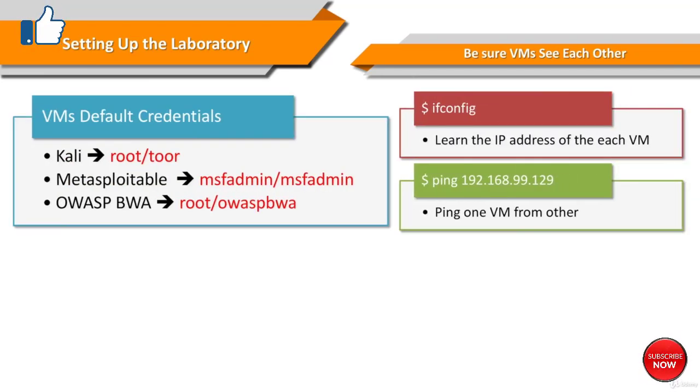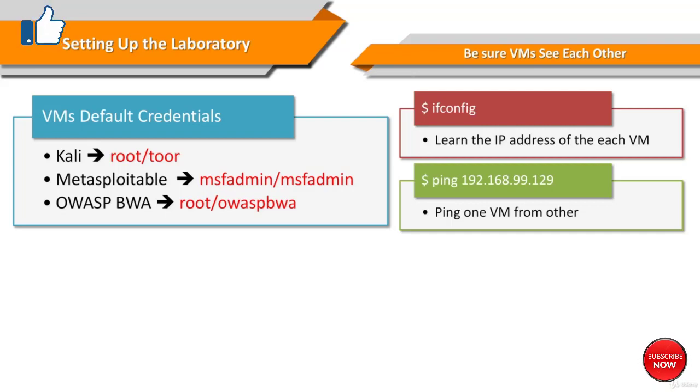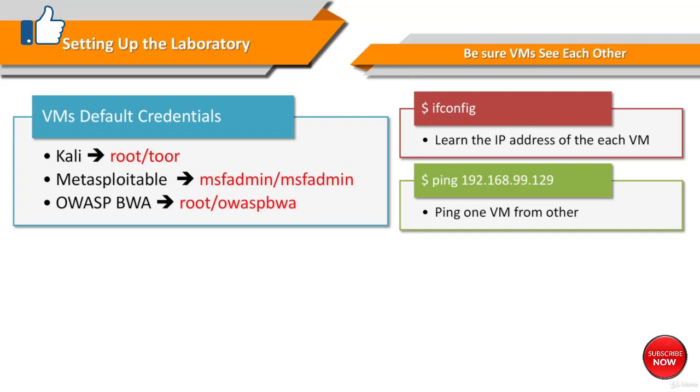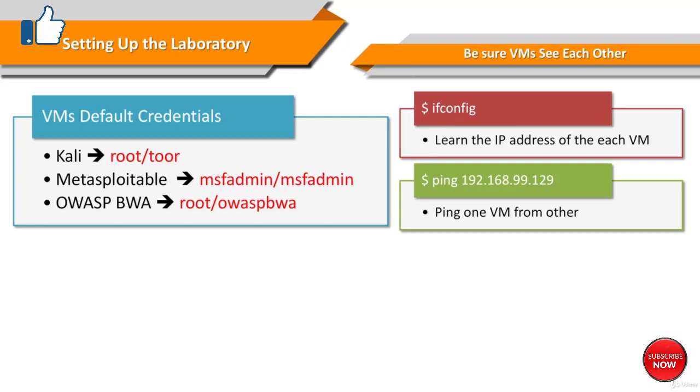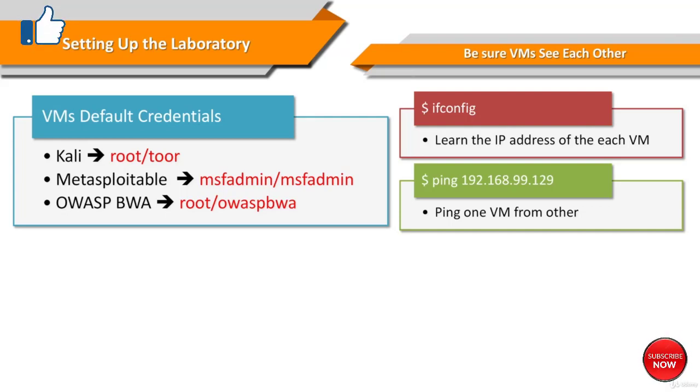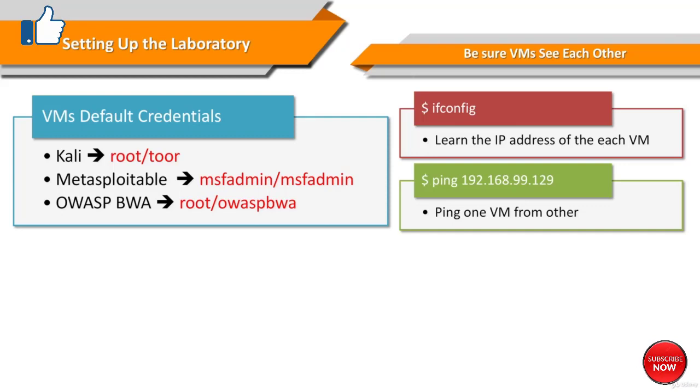The default credentials of our test system are as follows. The default username of Kali is root and the password is its reverse, tour. In Metasploitable 2, the username is msfadmin and the password is the same by default.